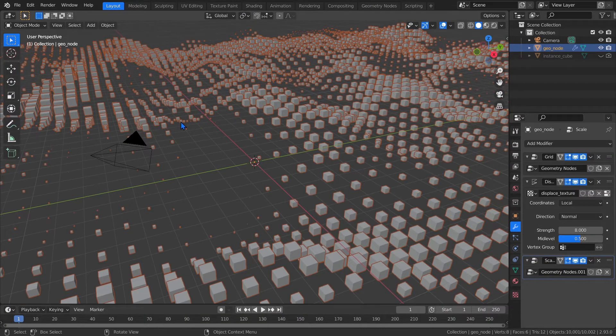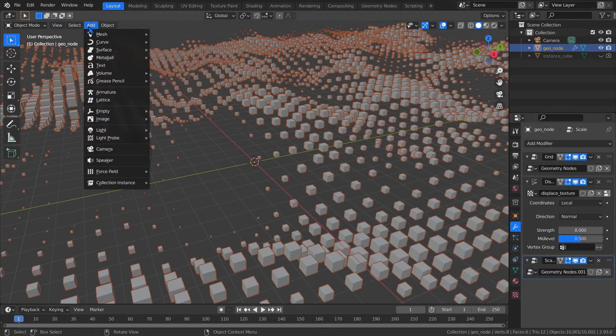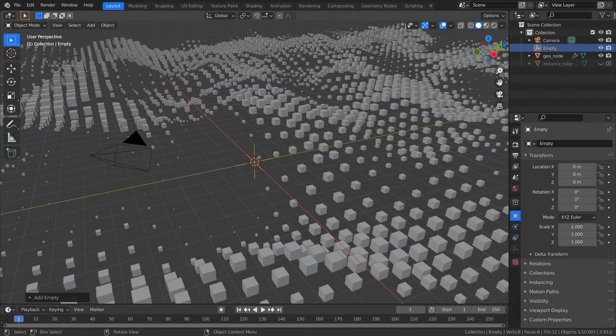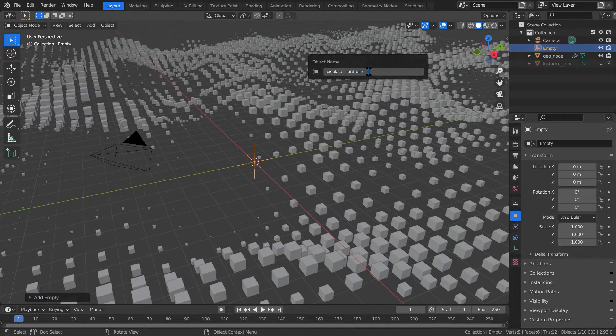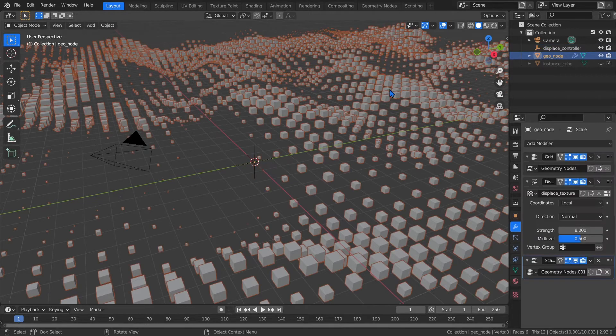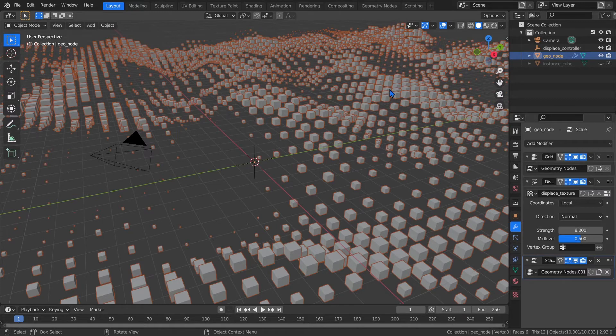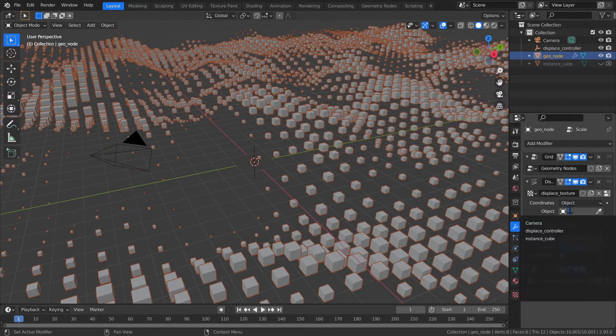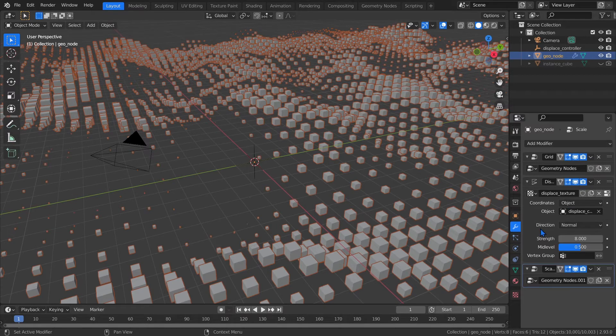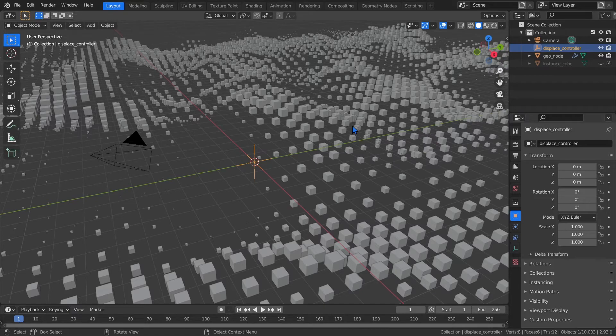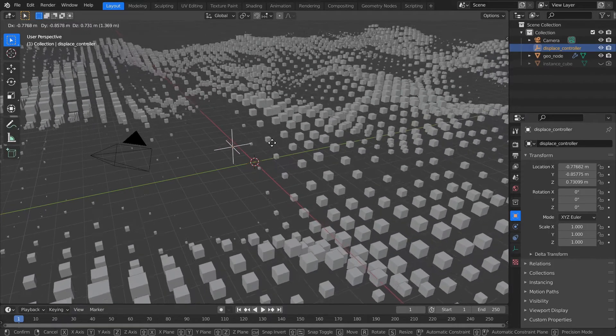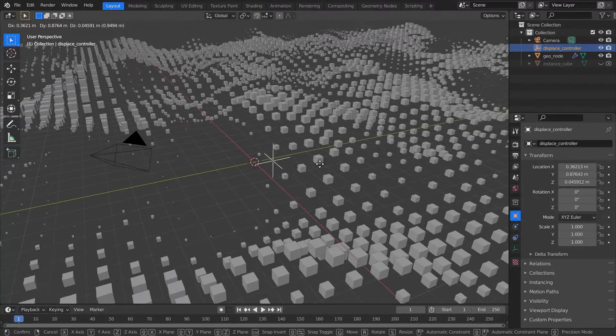To get the Displace modifier to animate, let's create an empty plane axis and call it Displace Controller. Next, we can attach it to the Displace modifier by going back to the Displace modifier on the GeoNode object and changing the coordinates to Object and using the Displace controller as our reference object. Now when we move the Displace controller, it moves the texture as well, which moves our displacement. Ooh, pretty.